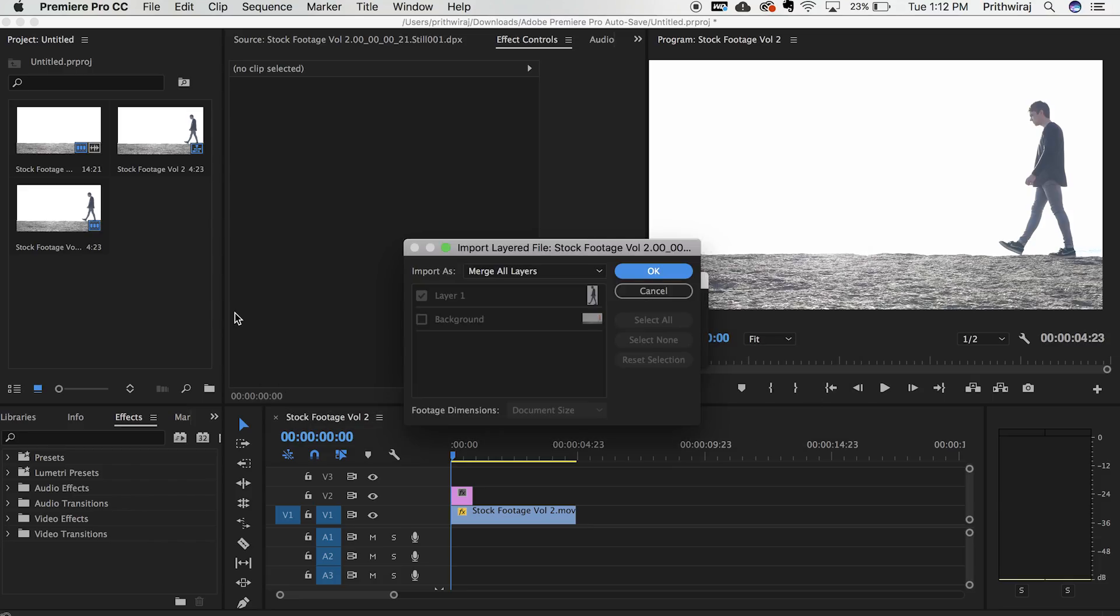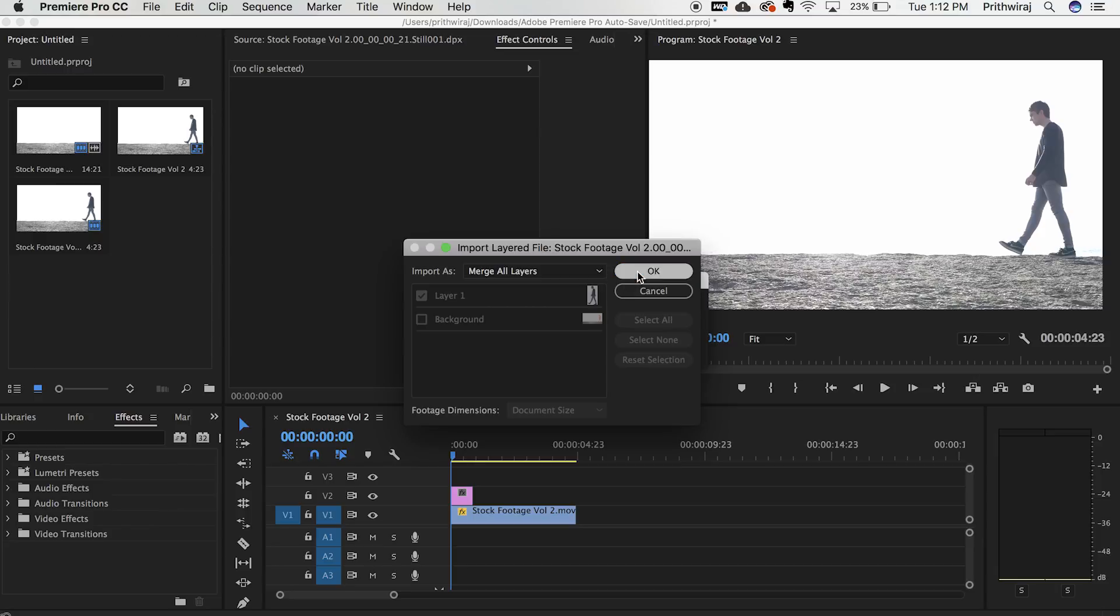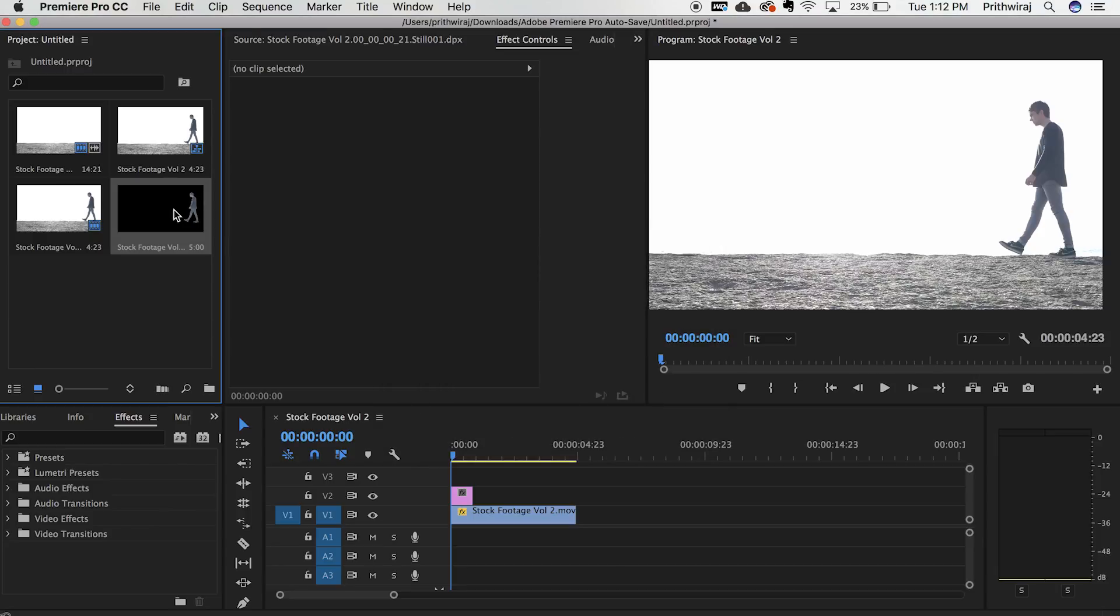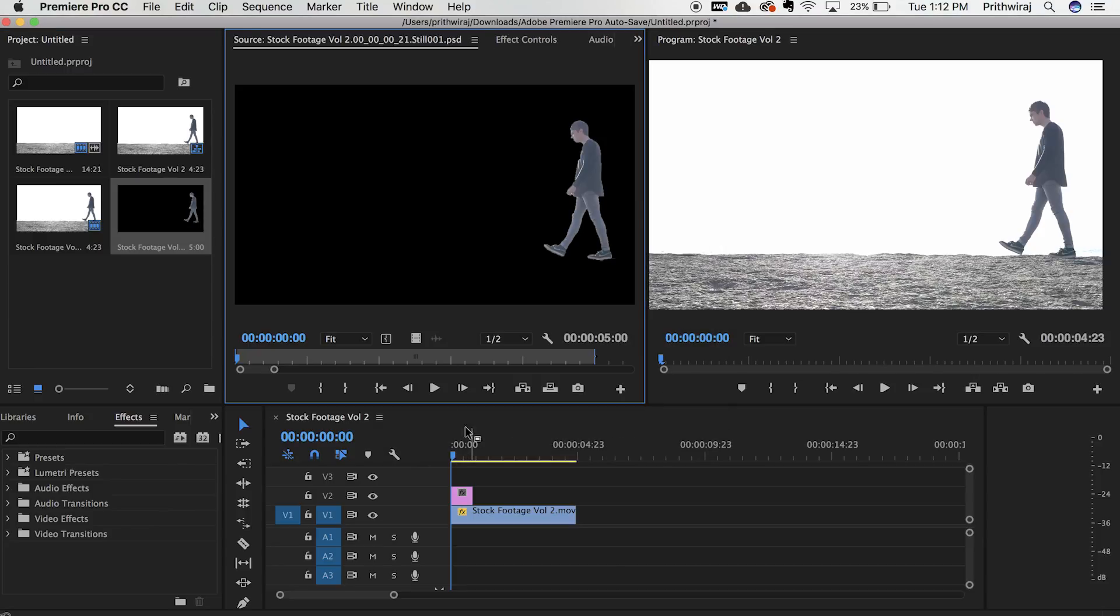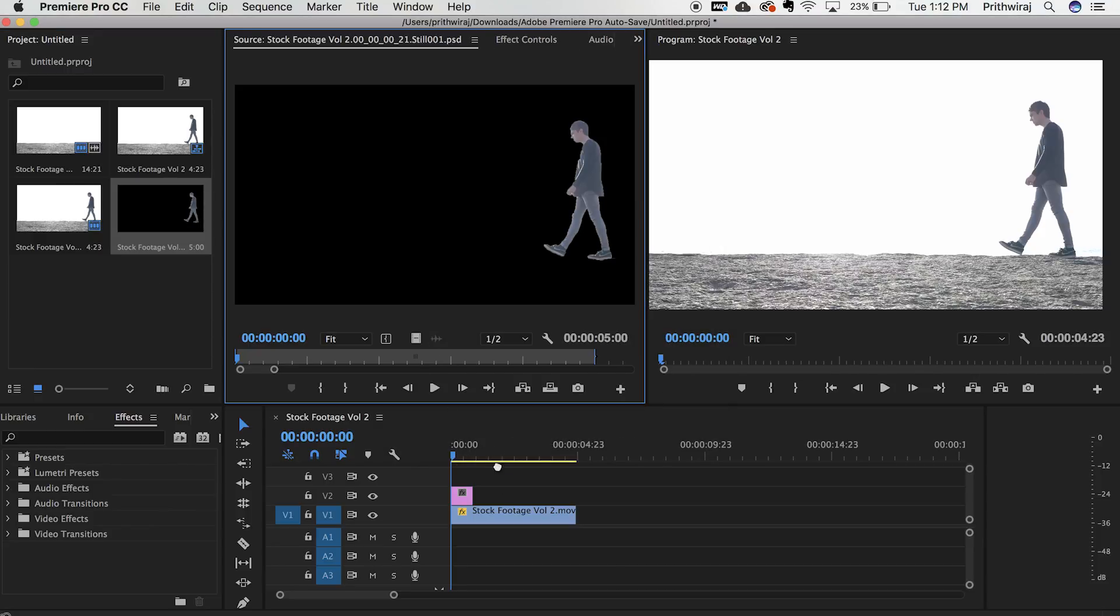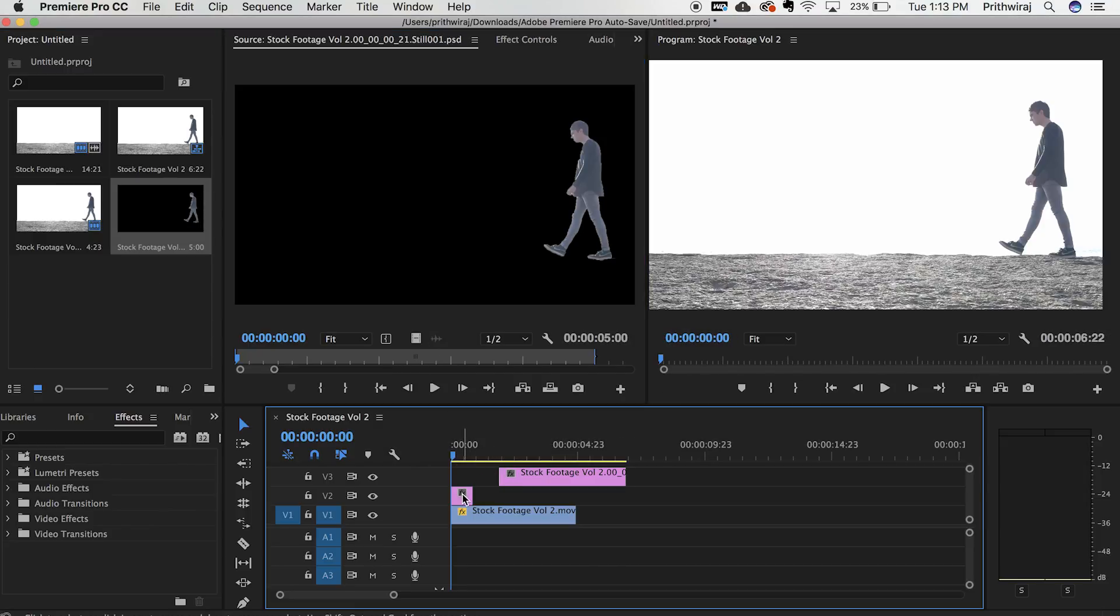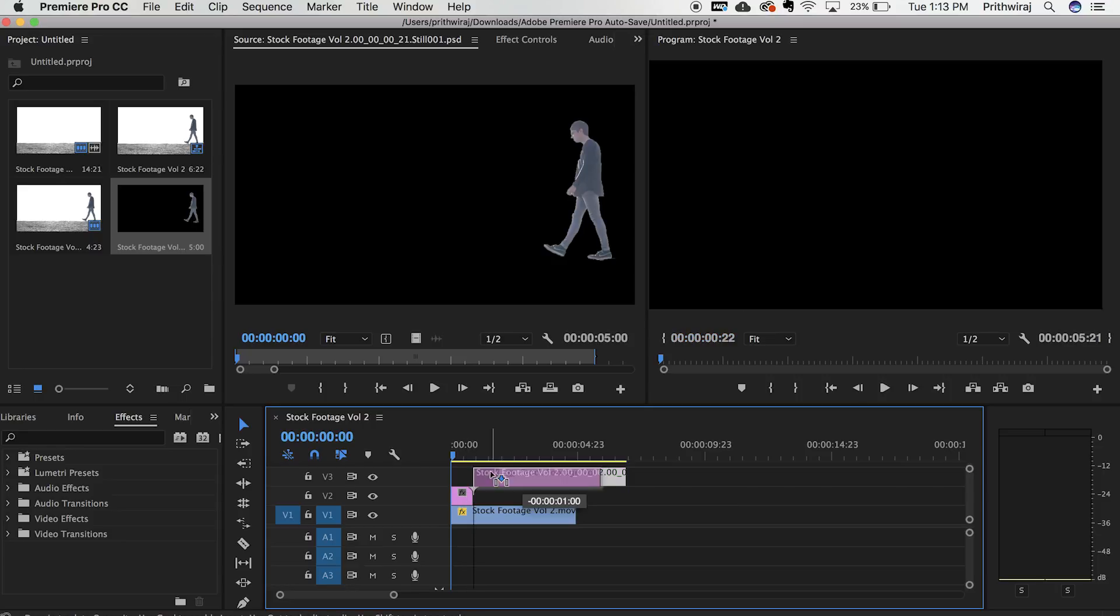Now drag it to your timeline. Now place it to its previous position so it looks like as if the guy takes the clone away.